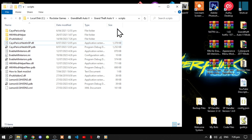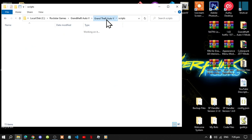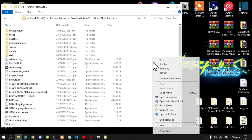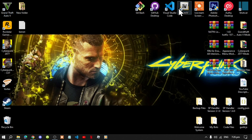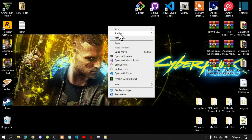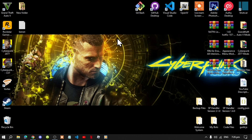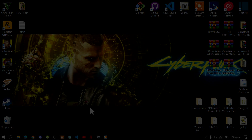Next, go to your GTA V main folder, right click and refresh your game folder. Exit out of your game folder, right click and refresh your desktop, and I will see you guys in the game.